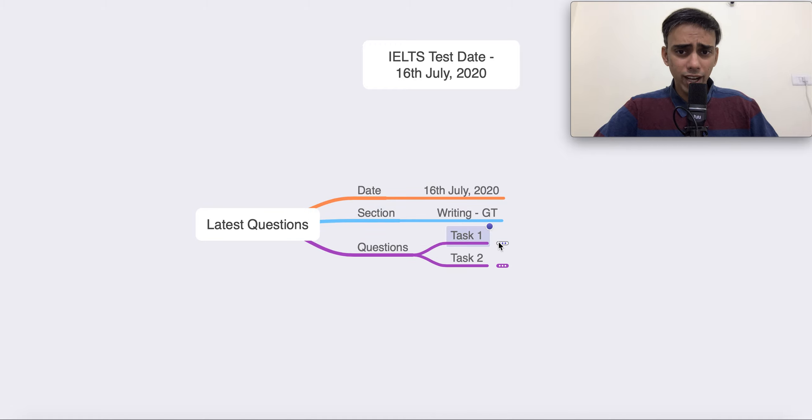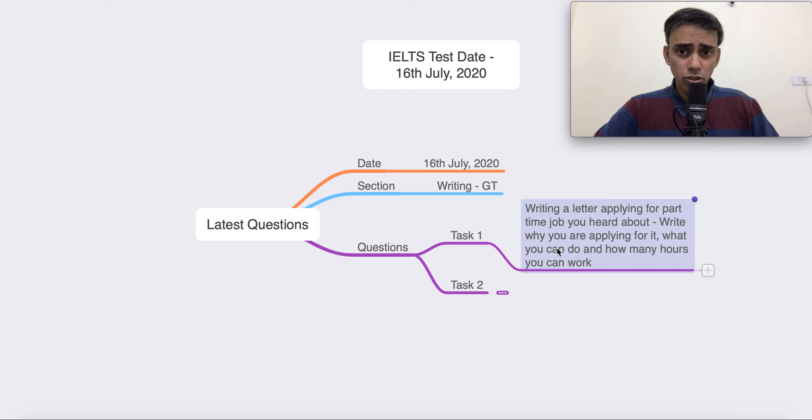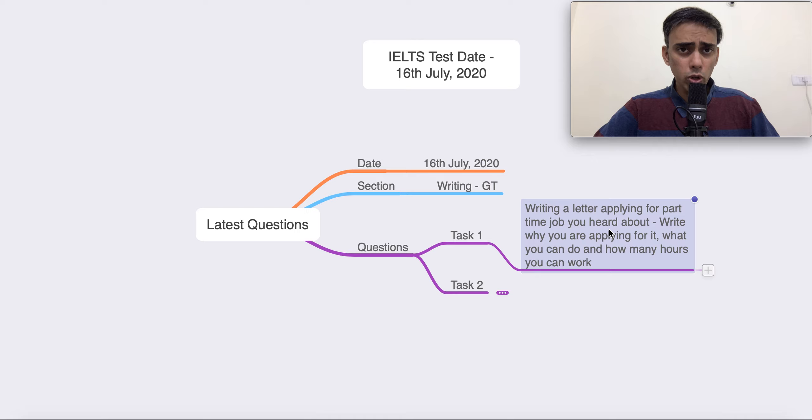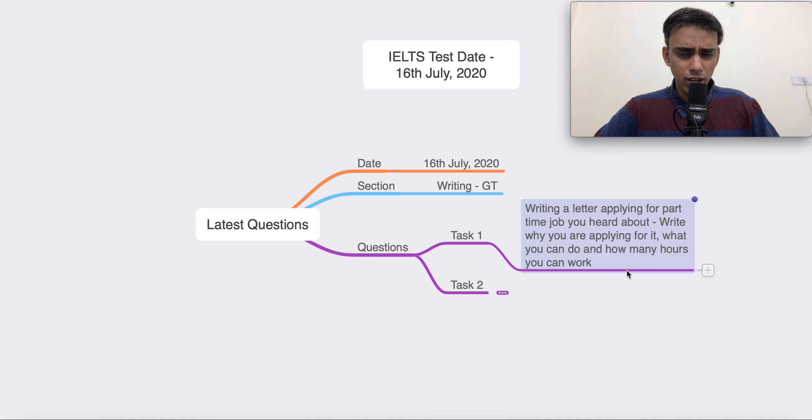First, let's talk about task 1. So, in task 1, this is what was the question. Write a letter applying for a part-time job you heard about. Write why you are applying for it, what can you do and how many hours you can work. Simple letter.